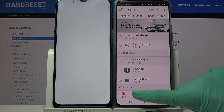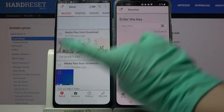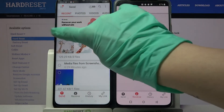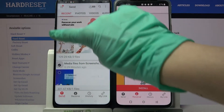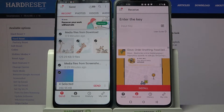Then you can click on receive on an Android and send on Realme. After that, click on all of those dots and select send in order to transfer all of your data.